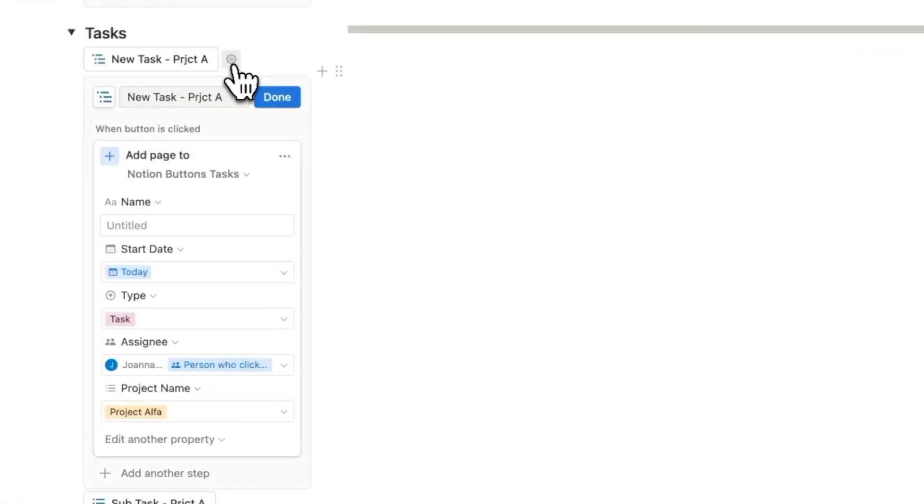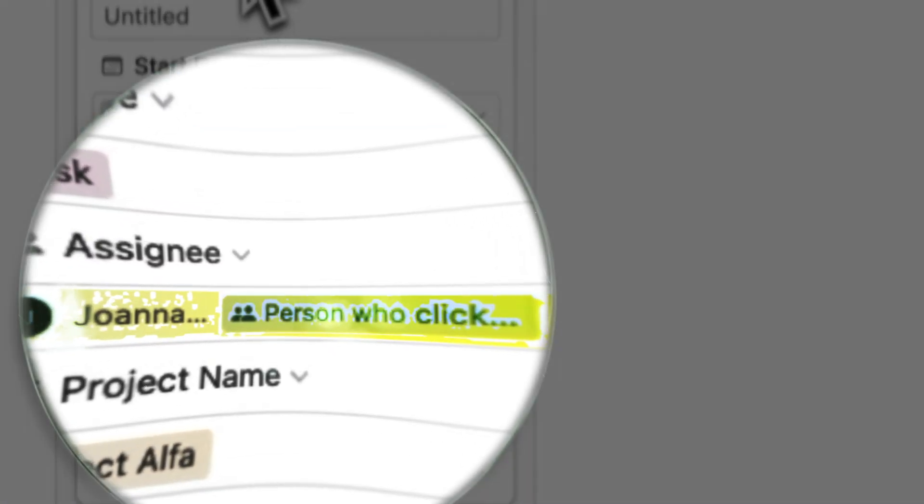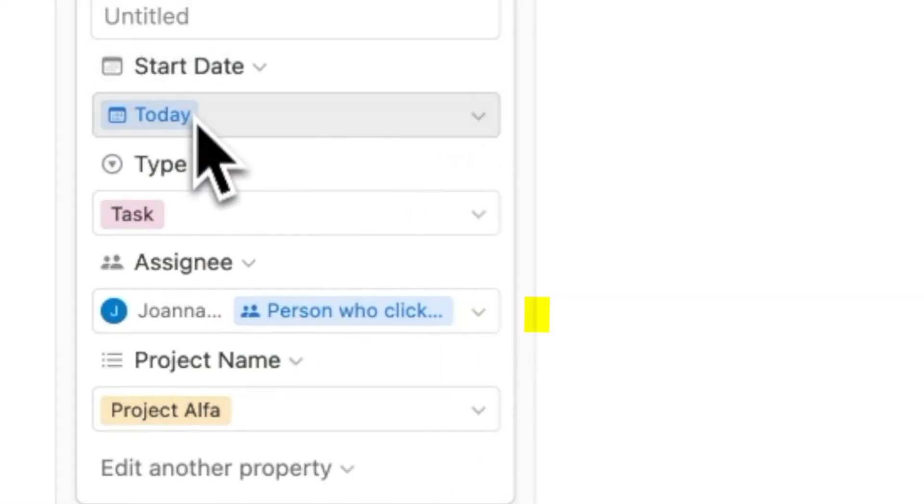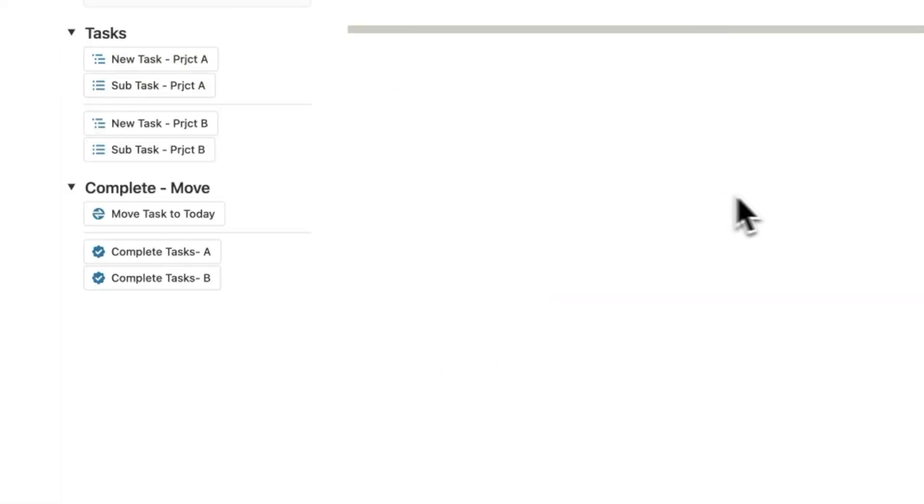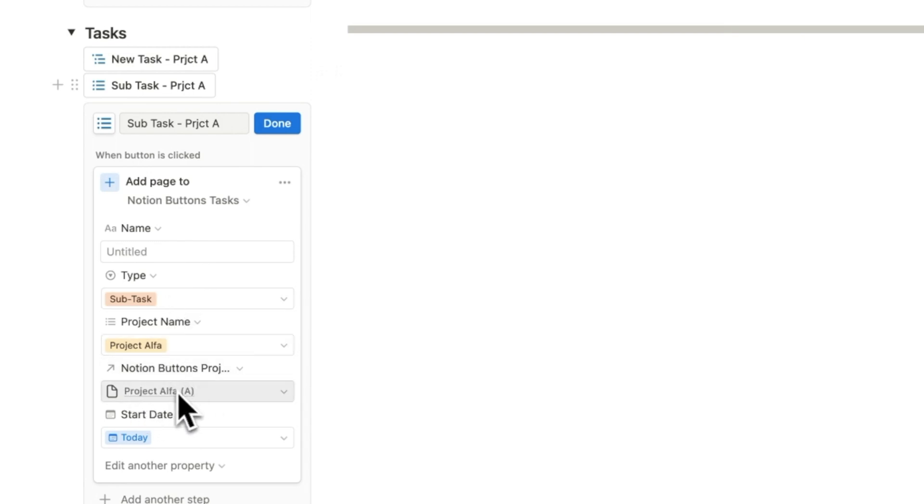The new task creation inserts a new page, but notice here that I can assign it to the project owner and to the person who clicked on it simultaneously. In the subtask creation, the main difference is that you can add the relation to the project so that it automatically populates. I could have done that for the tasks feature, but I didn't really need it rolled up.